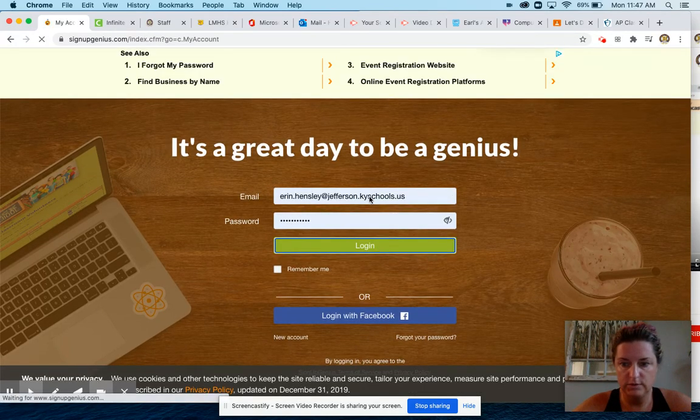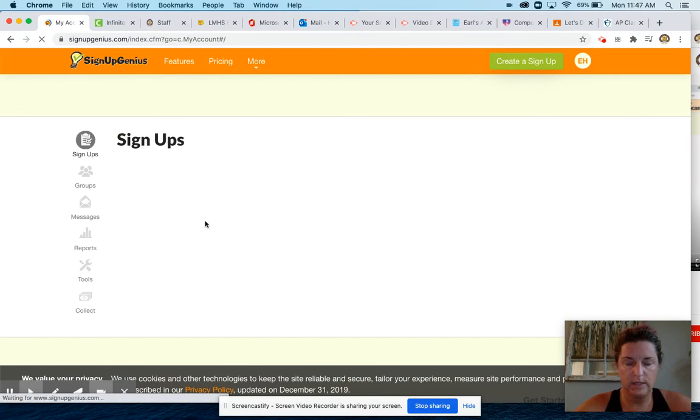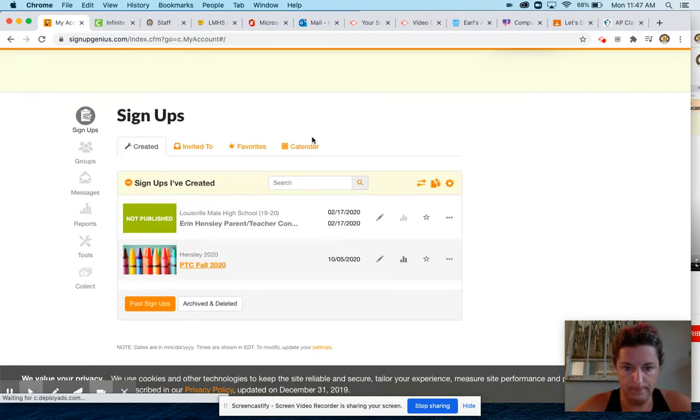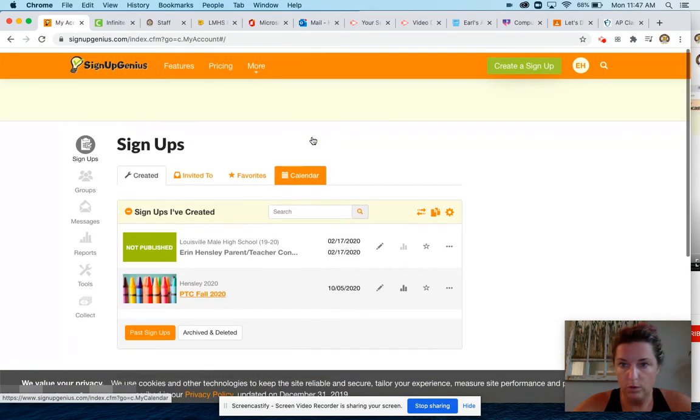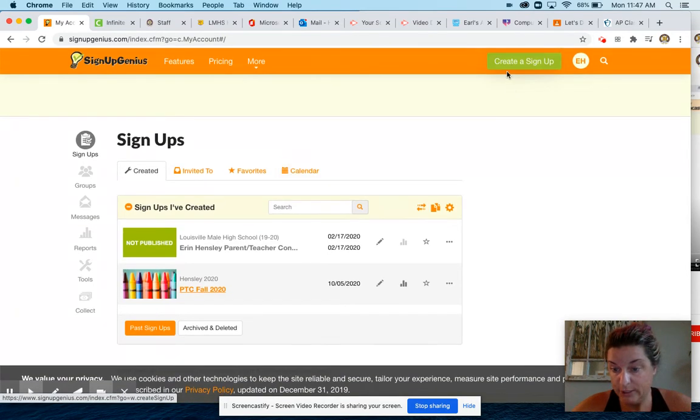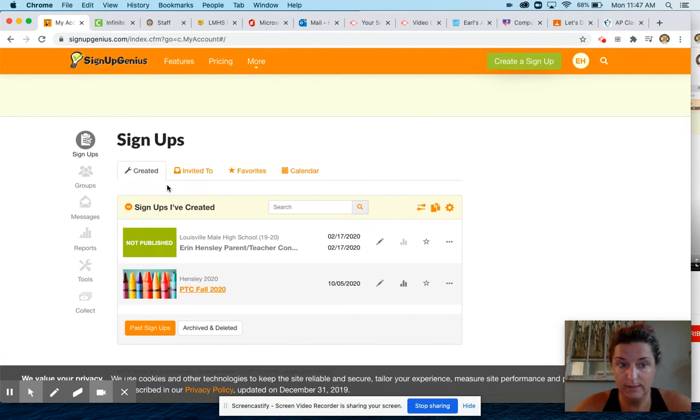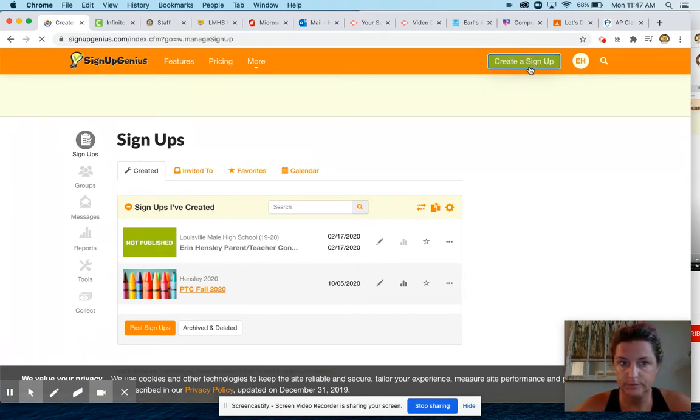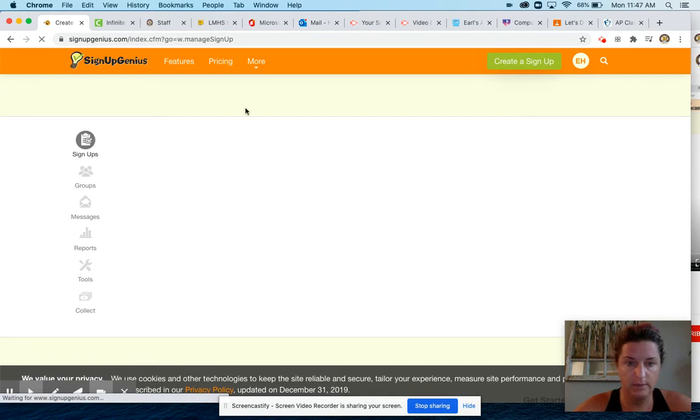I'm going to go up here to create a sign up because this doesn't have all the options you need. So create a sign up there.